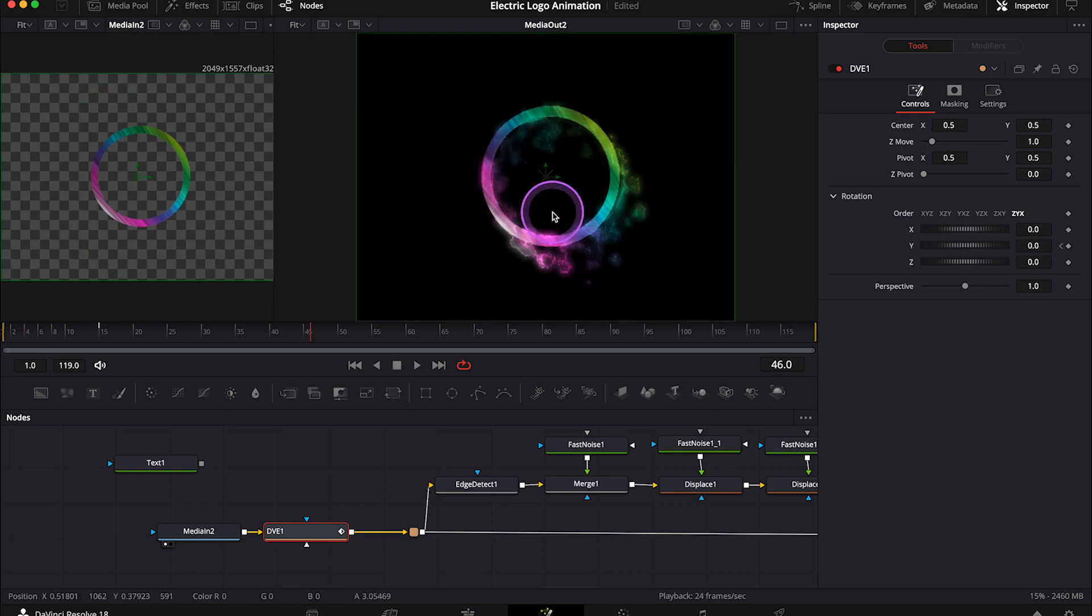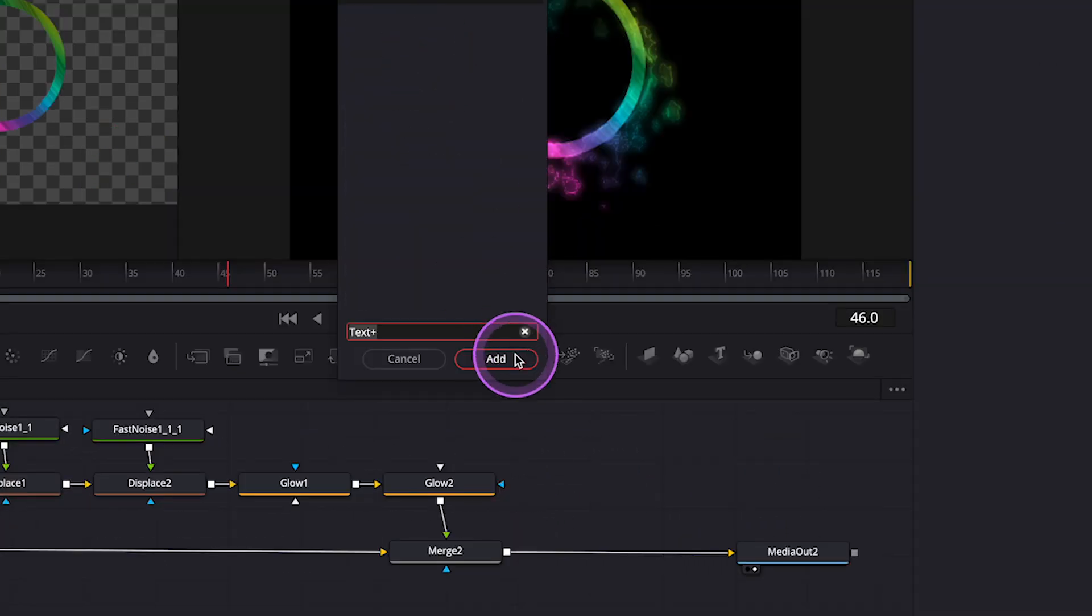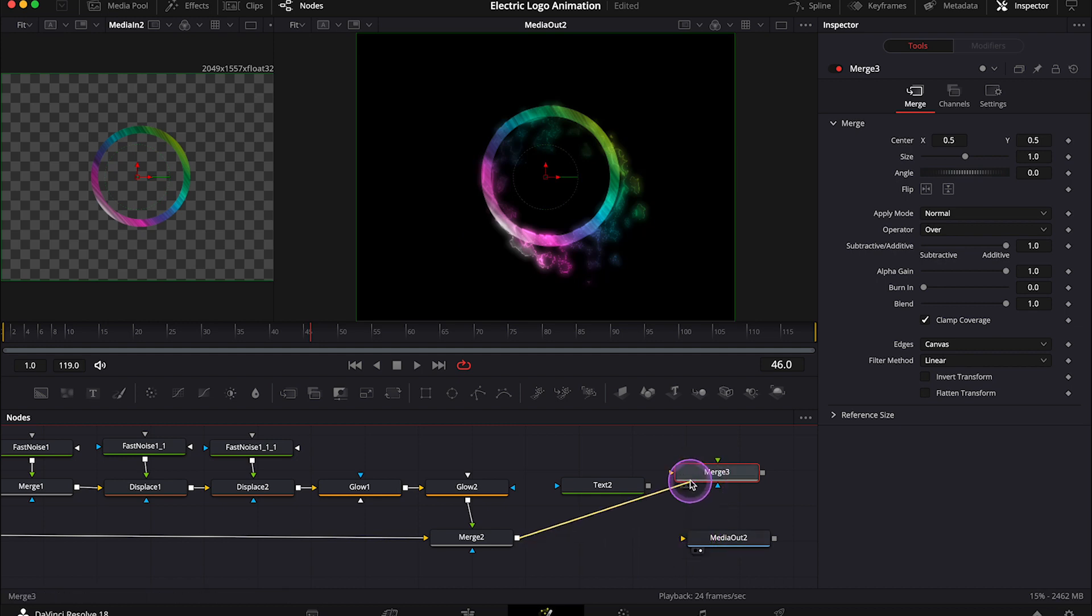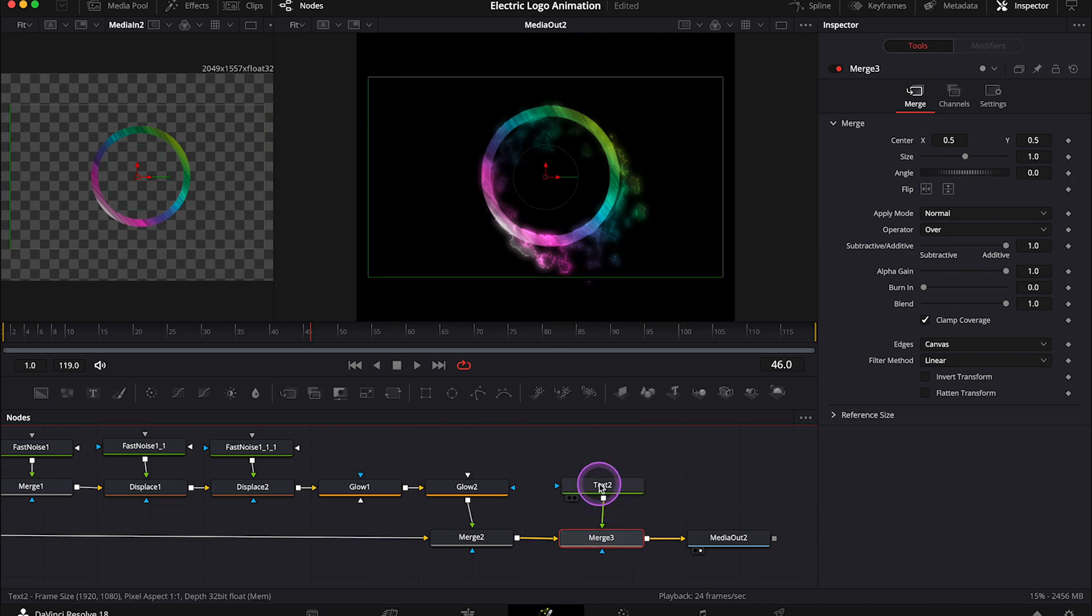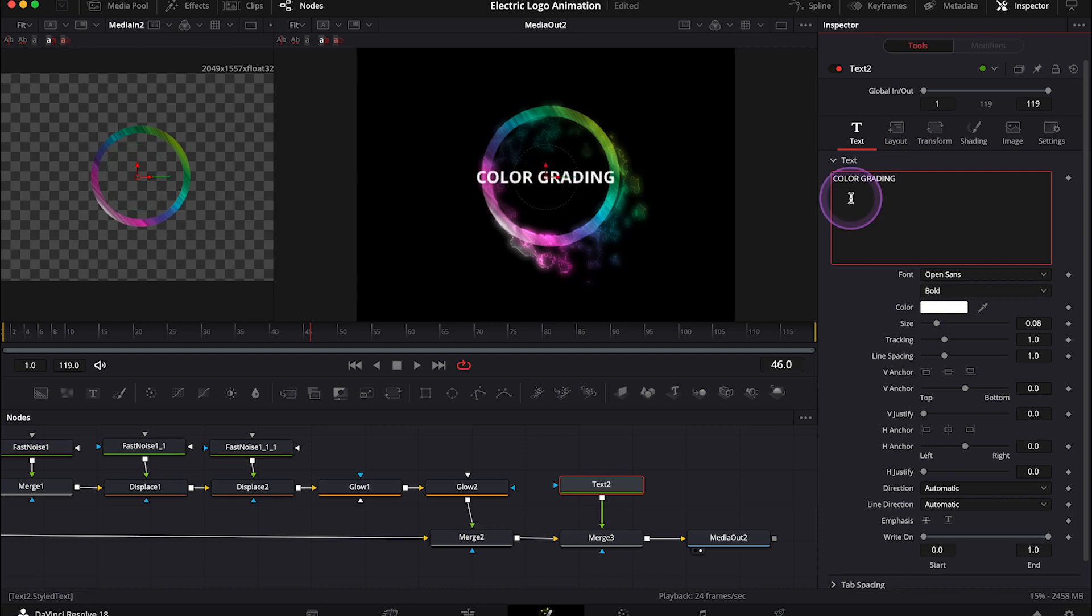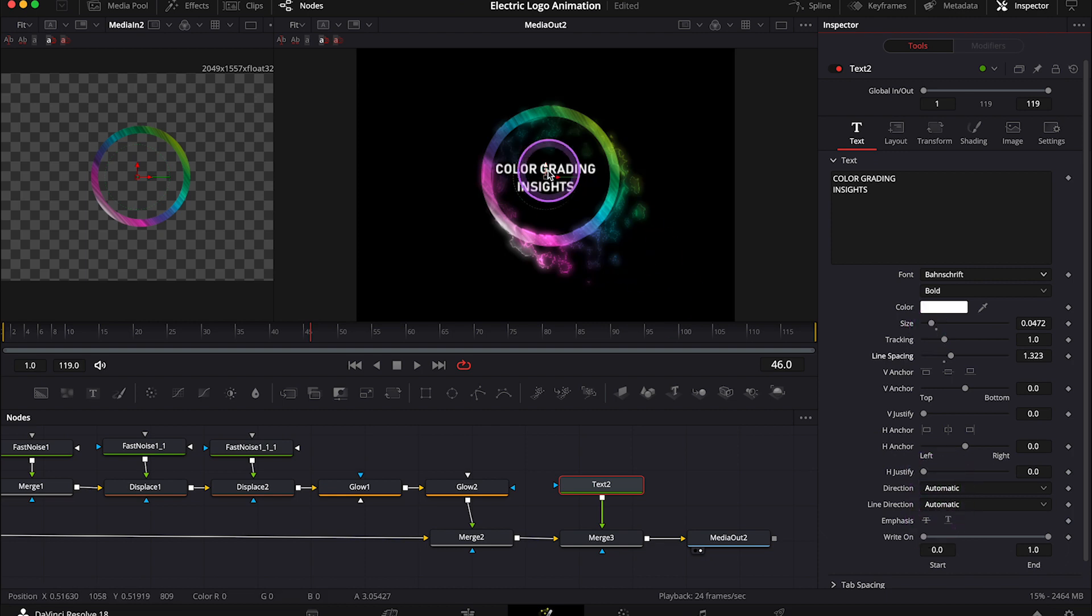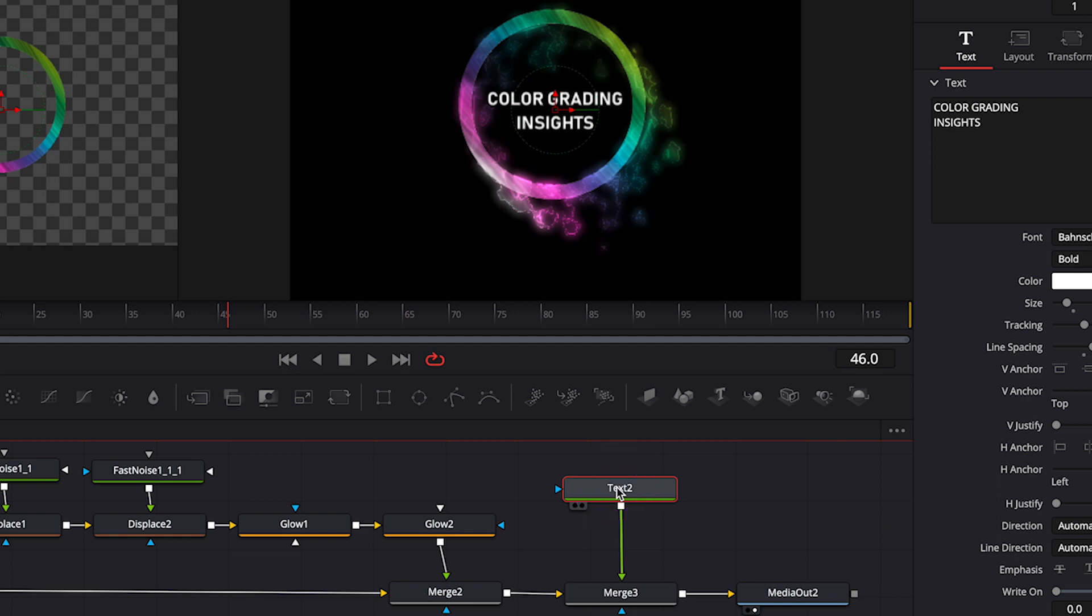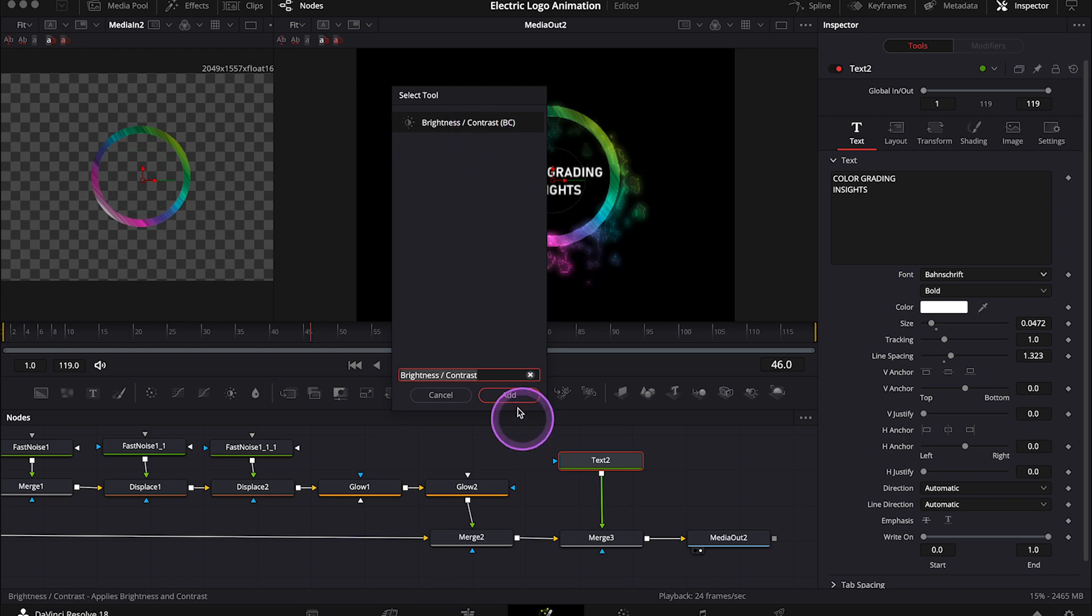And now my logo is still missing my channel title, so I'll create another text note at the end. Then I'll also add another merge note right before the media out note. Then I'll add my text note to it. Now I'll type in color grading insights in the inspector over here. I'll pick the right font. I'll change the size and I'll move it around. And now I also want to animate my text. I want to fade it in. And normally we do it with the opacity slider, but there's no opacity slider anywhere here. So in order to go around it, I have to add another note after the text note. And this note is called brightness contrast.